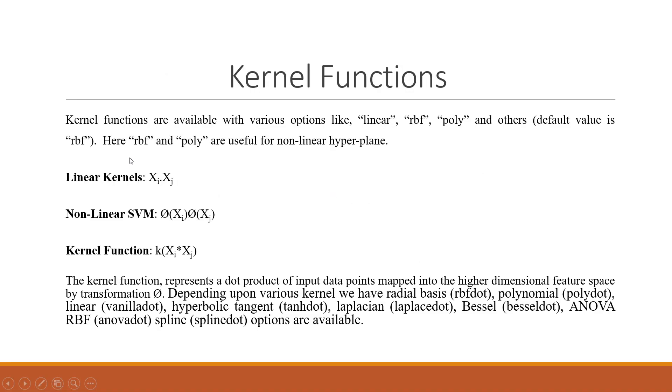The kernel functions available in RapidMiner are linear, RBF, poly and others. RBF and poly are used for non-linear hyperplane. The kernel function represents a dot product of input data points mapped into higher dimensions with feature space.